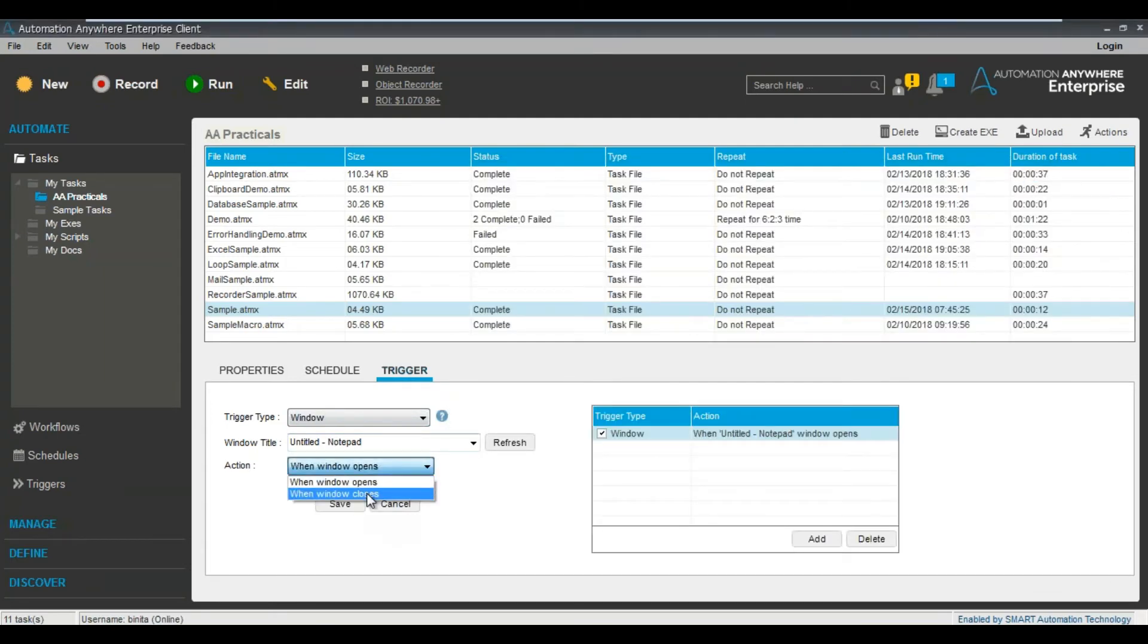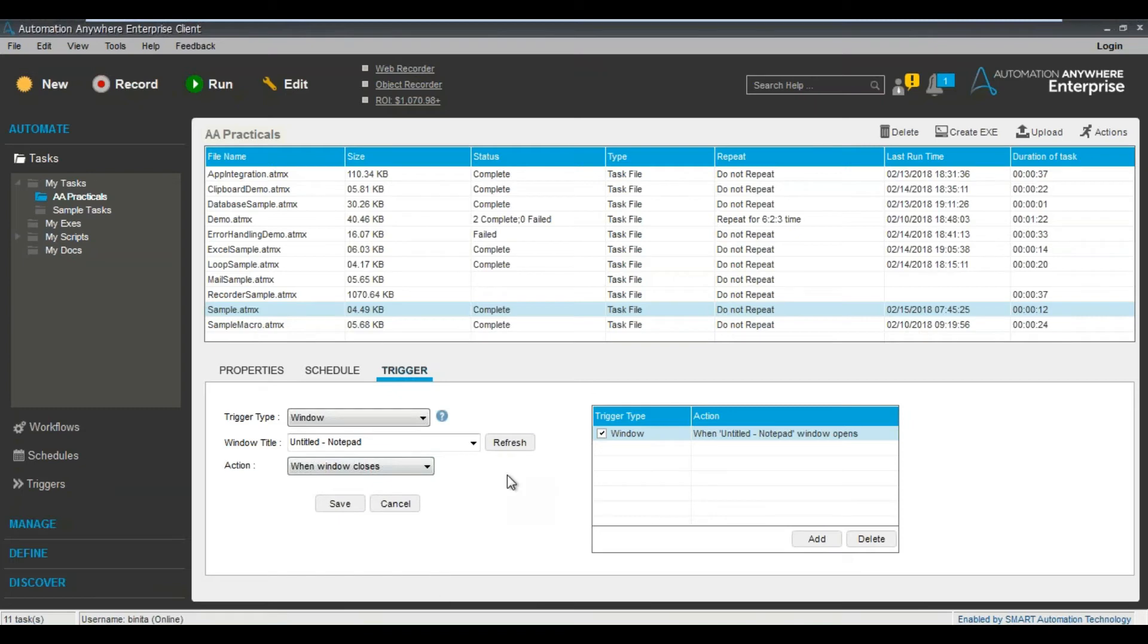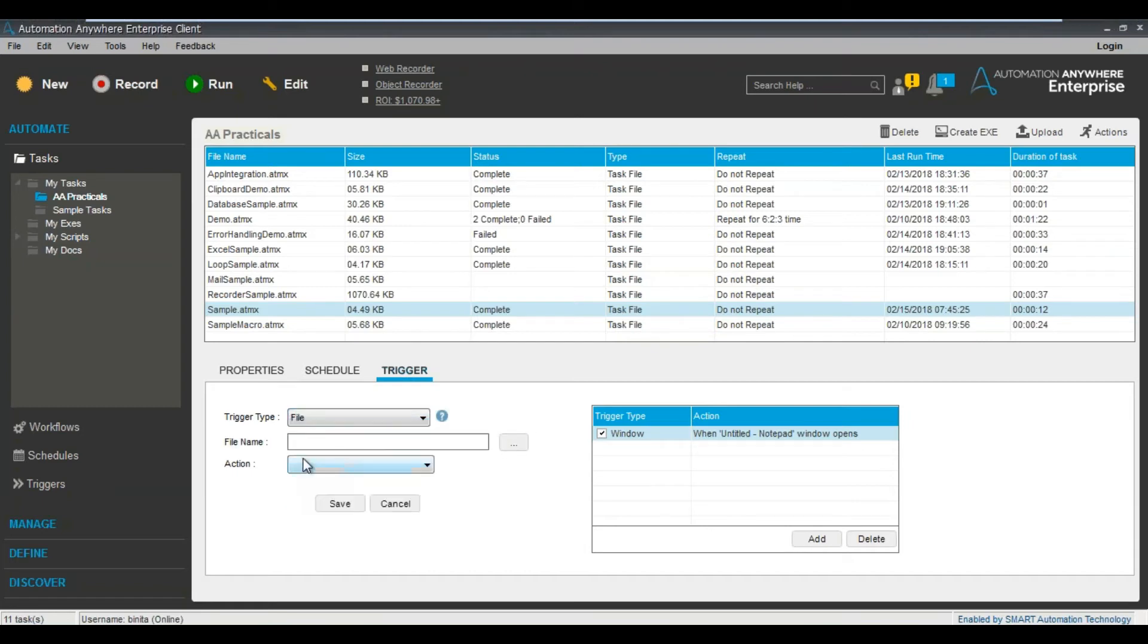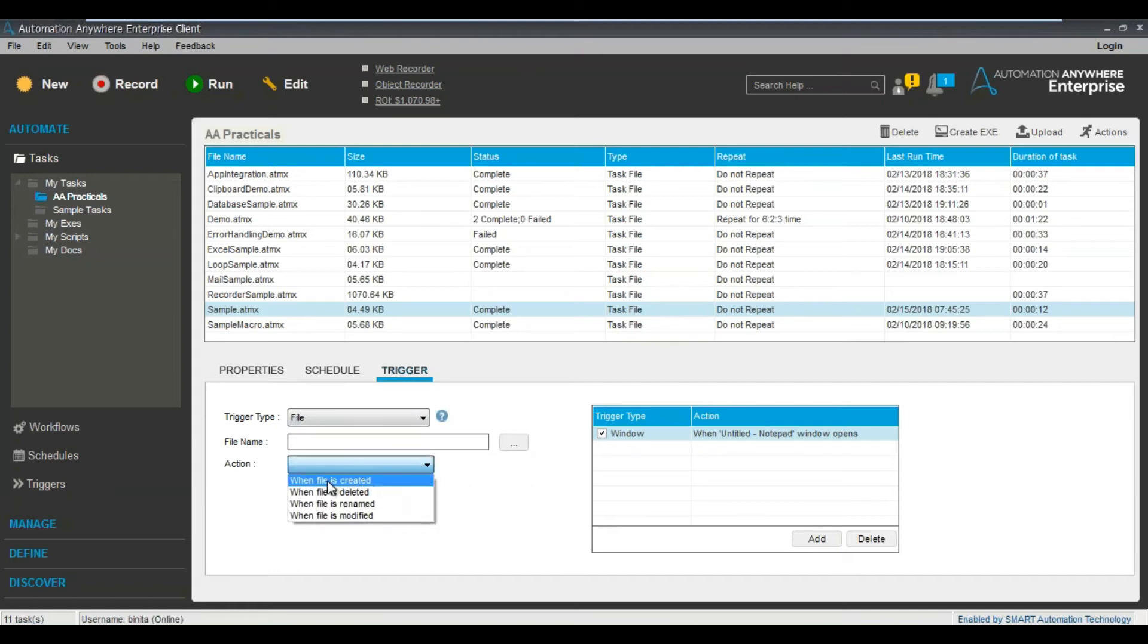Now let's see some other stuff. So similarly, when you close a particular window, then this particular task will run. Or there are multiple other things as well. Let's say the file one. So let's see on the file side, what are the different action types that are there.